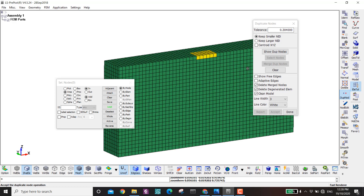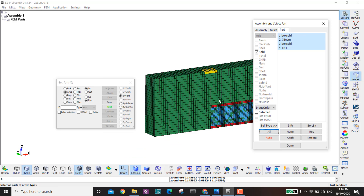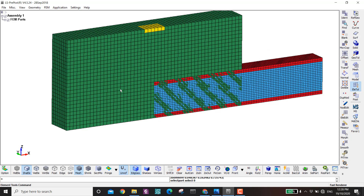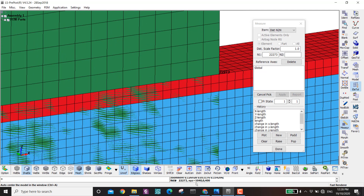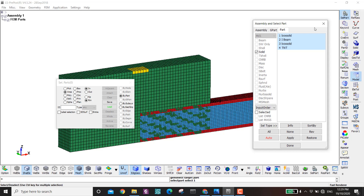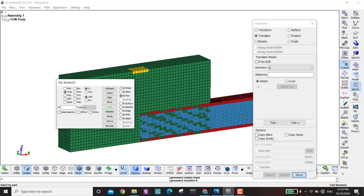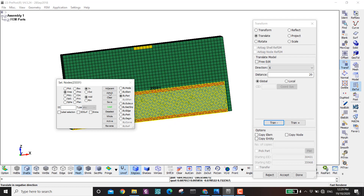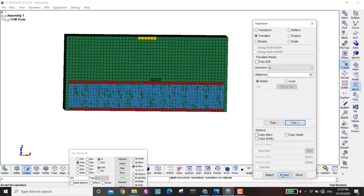I press F2 to show everything — you can see they are overlapping. I want to move the ALE domain to the center. I measure the X coordinate of this point, then go to Element Tools > Transform > Translate in the X direction, by part, minus 20 and then positive, to center it nicely. Now the mesh is in the center.